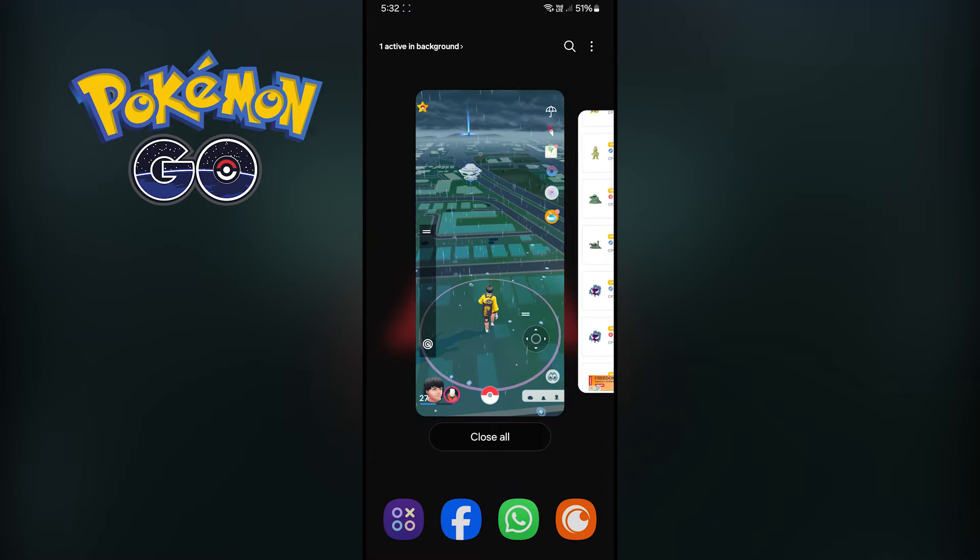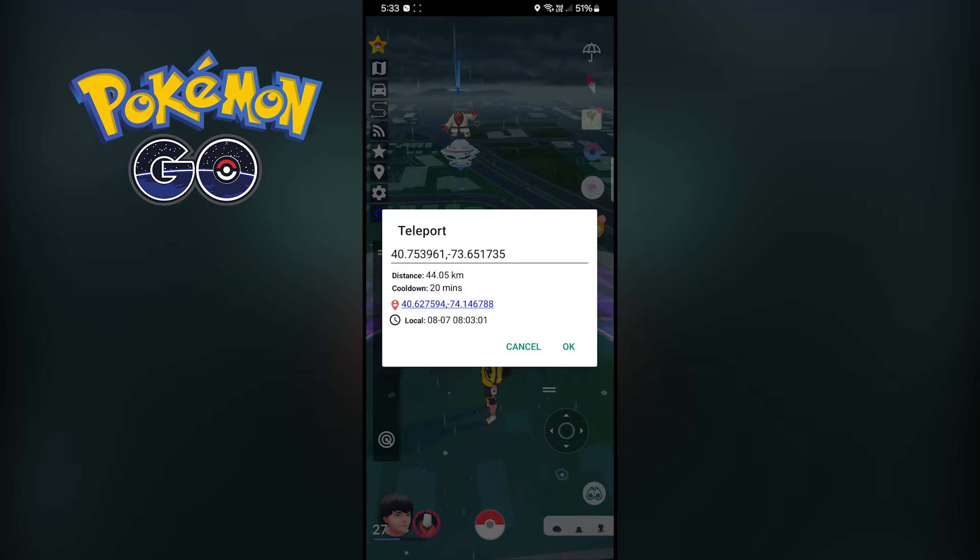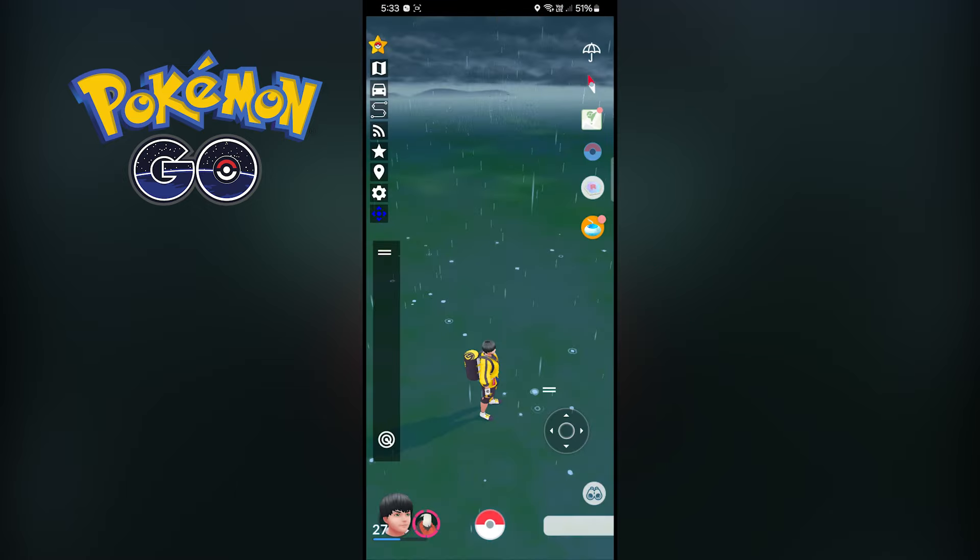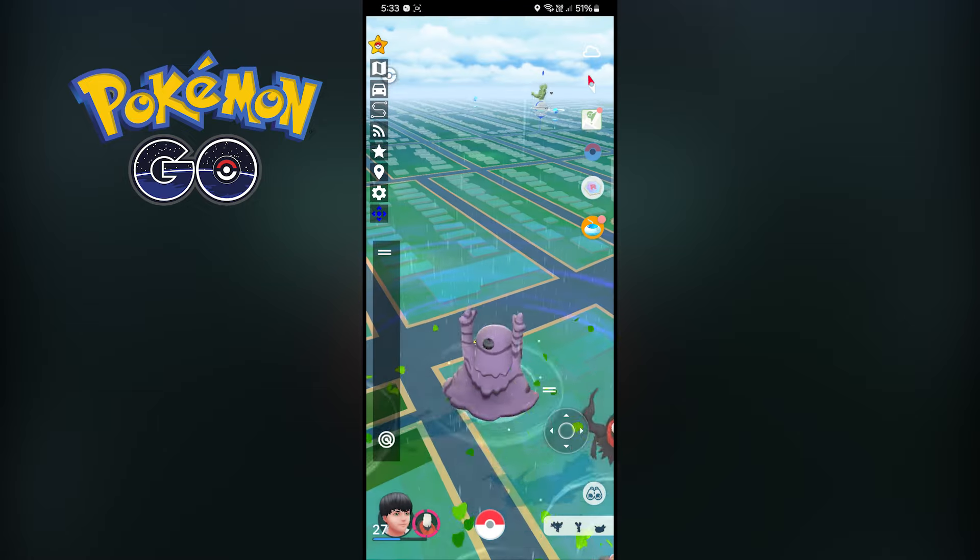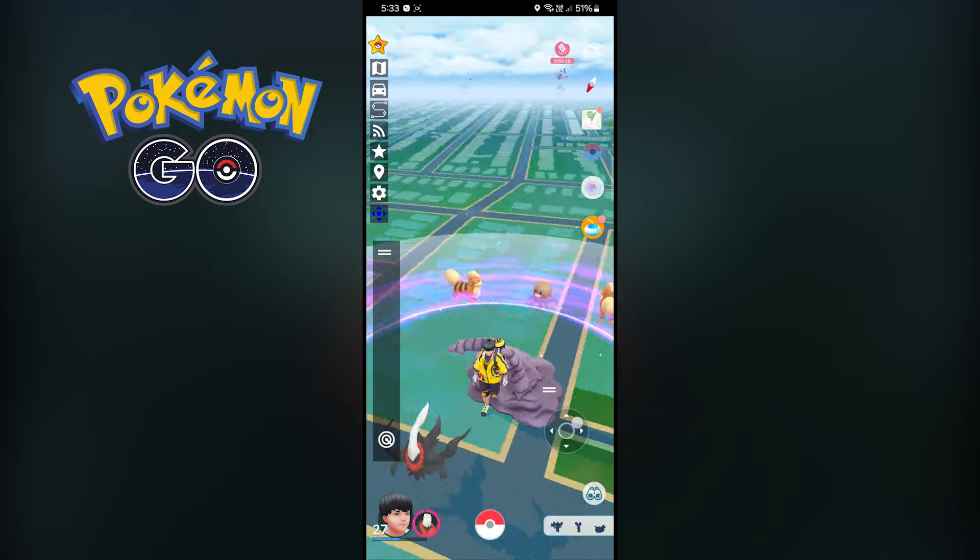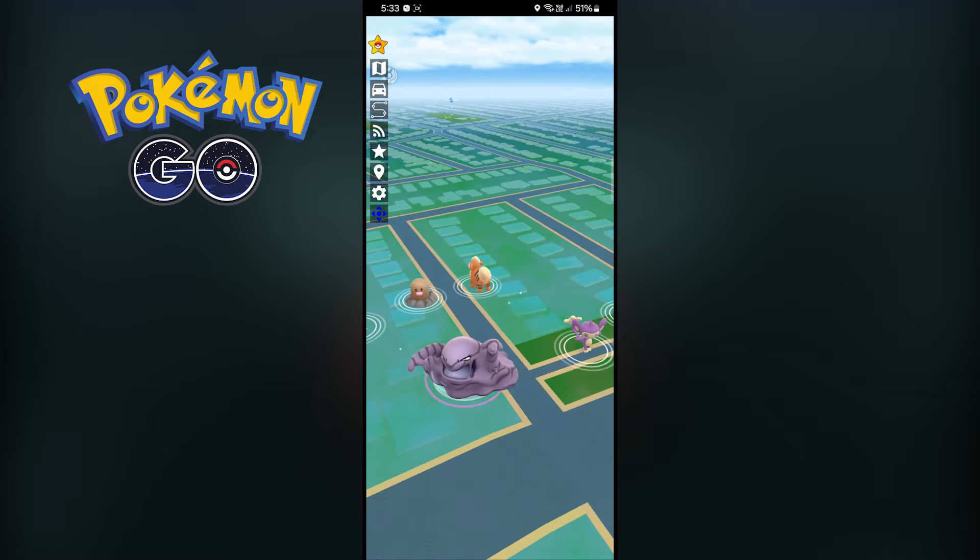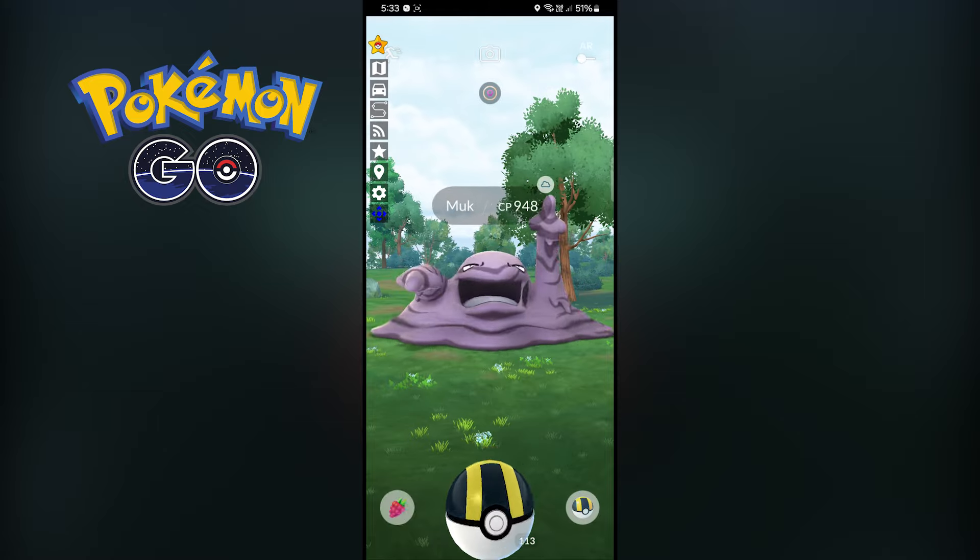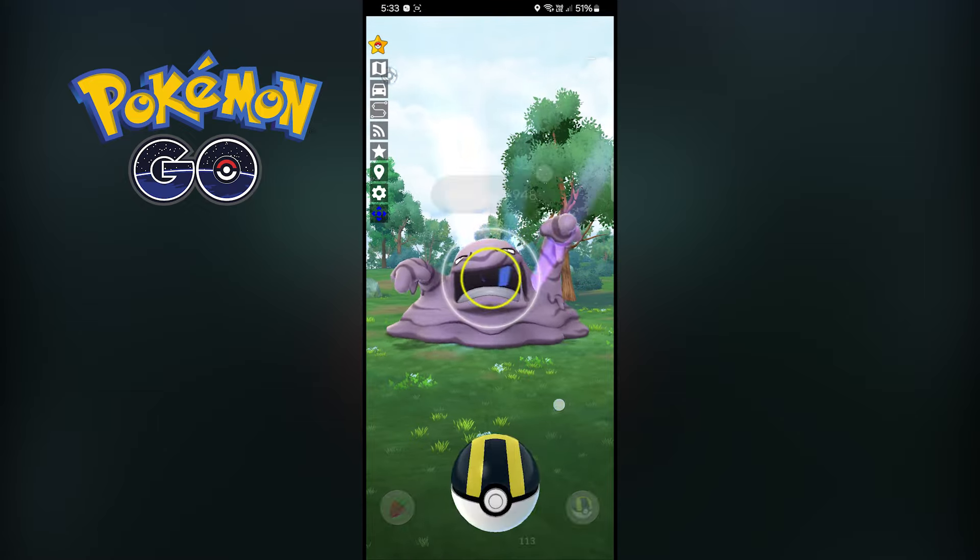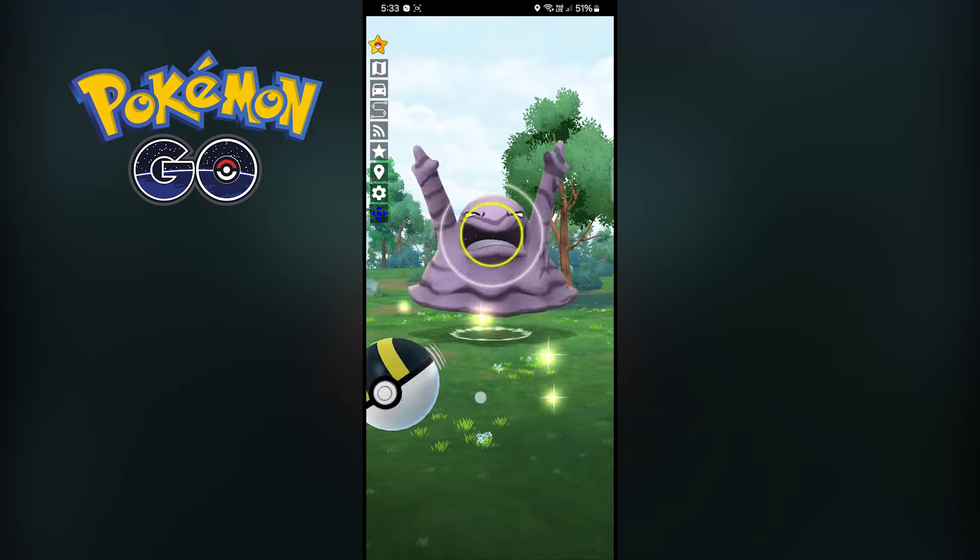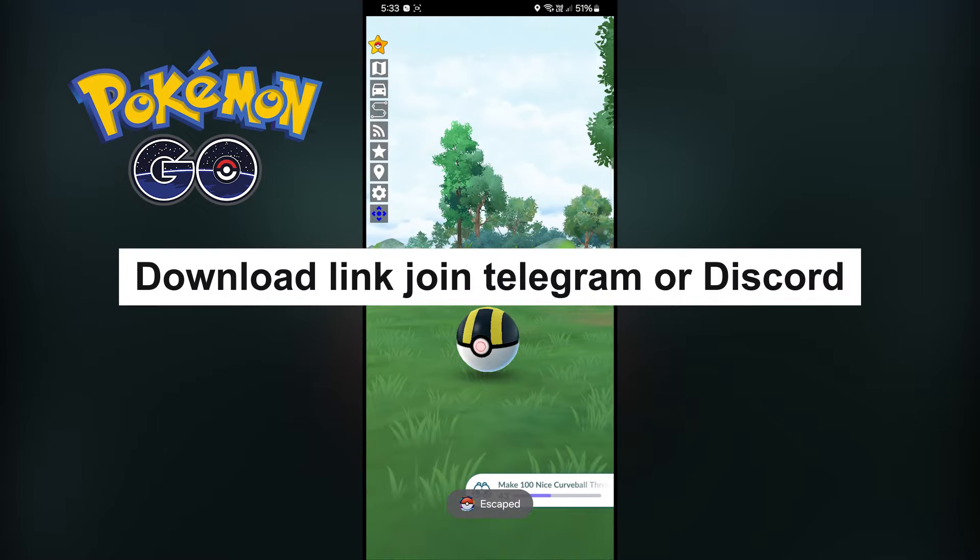Then go to Pokemon Go and travel to that location. Now the Pokemon will spawn in that location, and by tapping on it, you can check if the Pokemon is shiny or not. The download link of the application is in our Telegram group or Discord server.